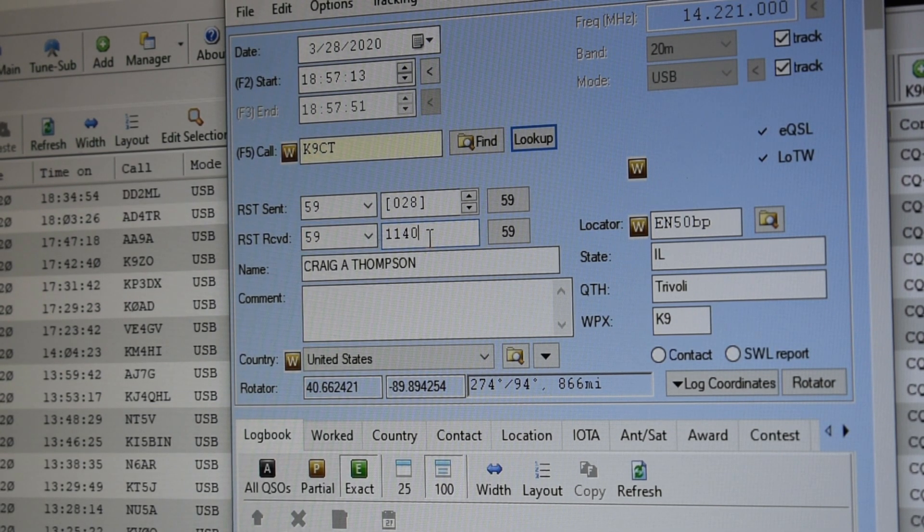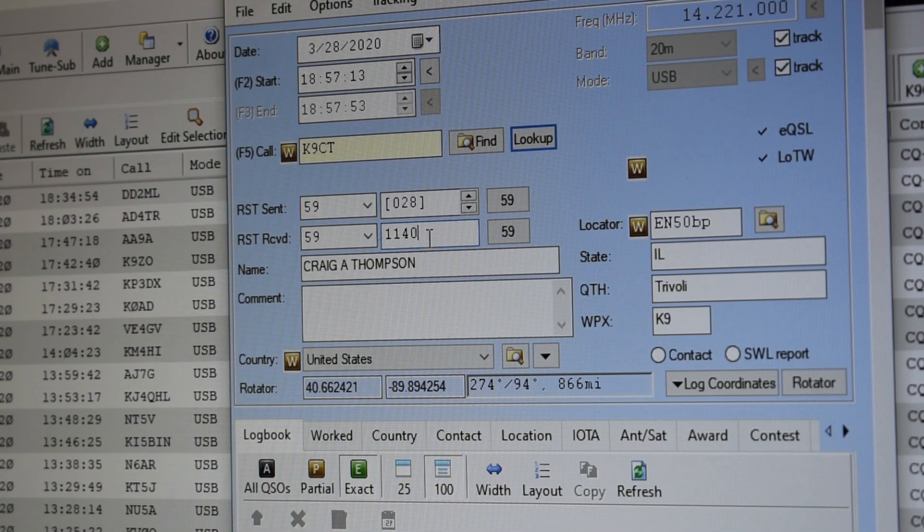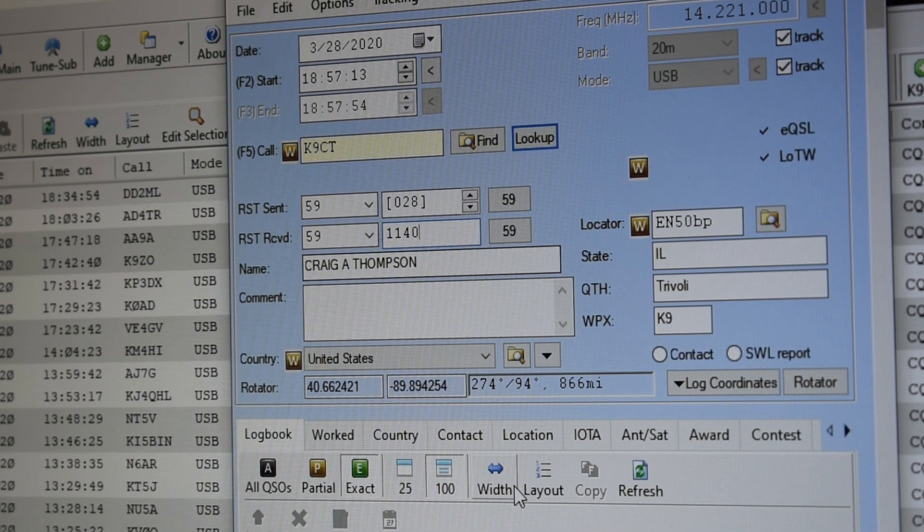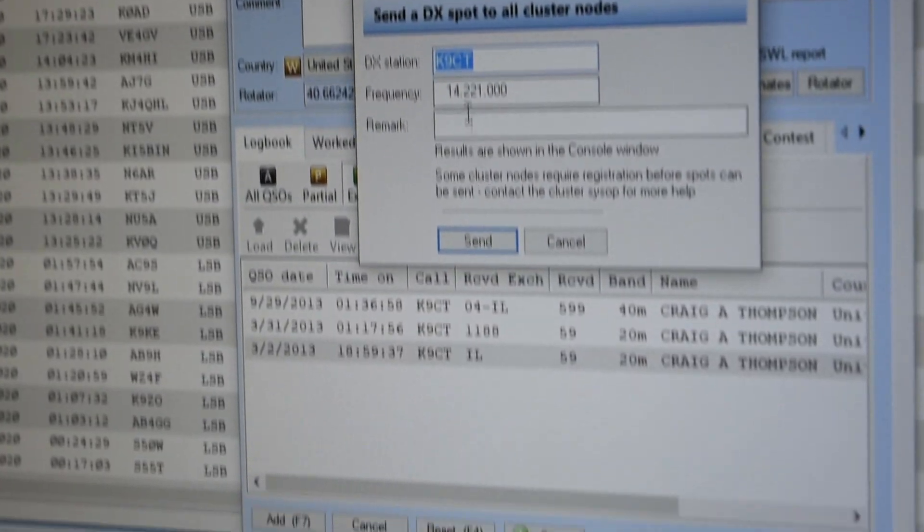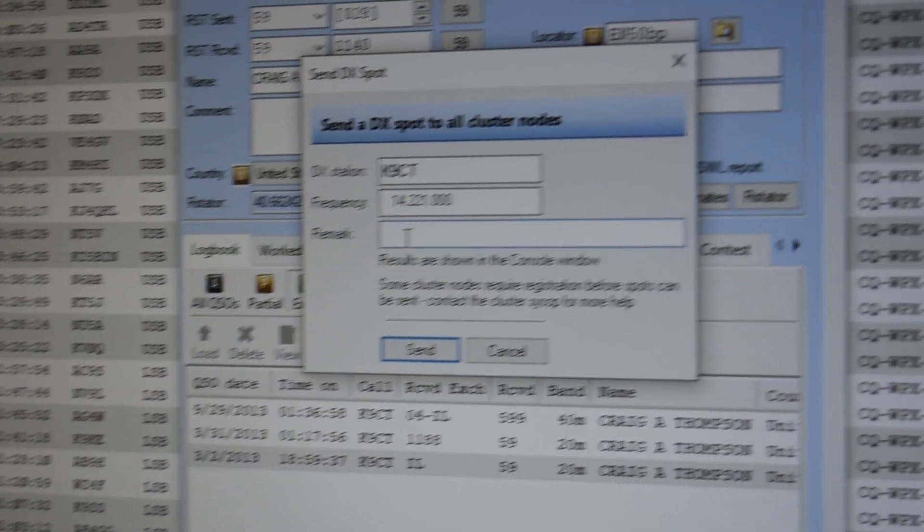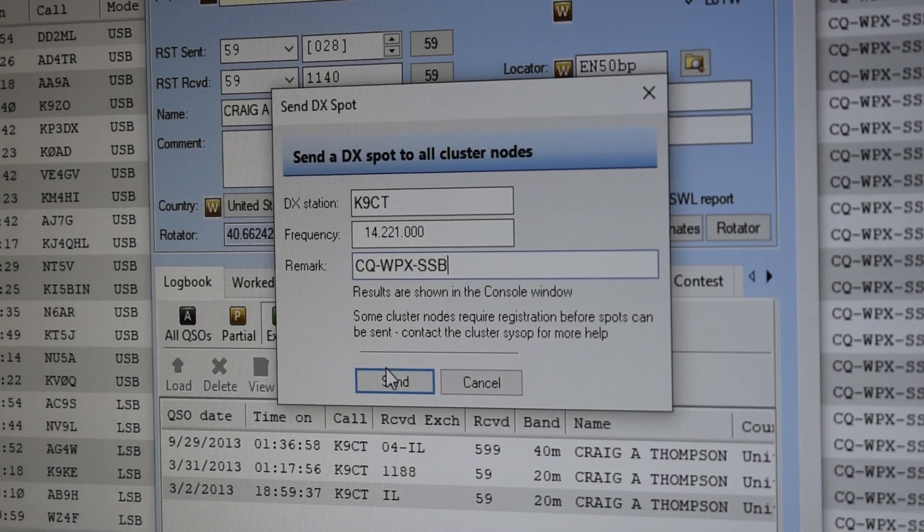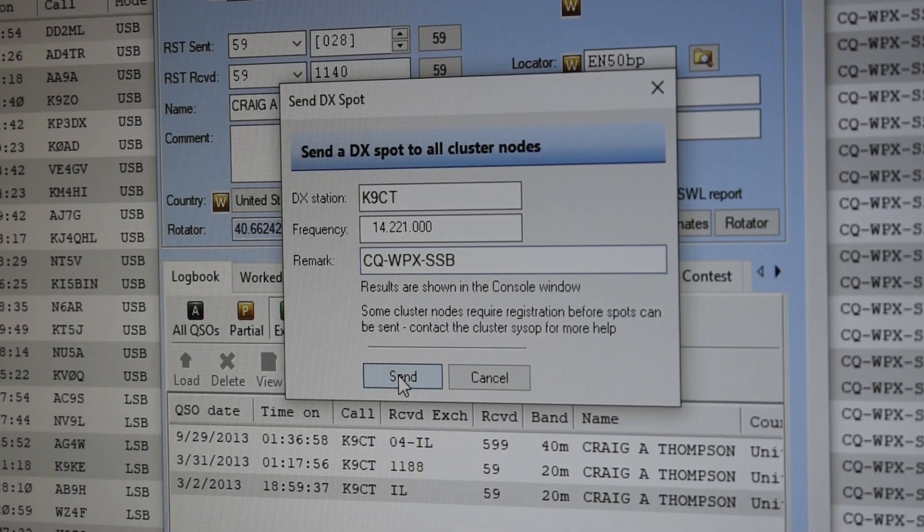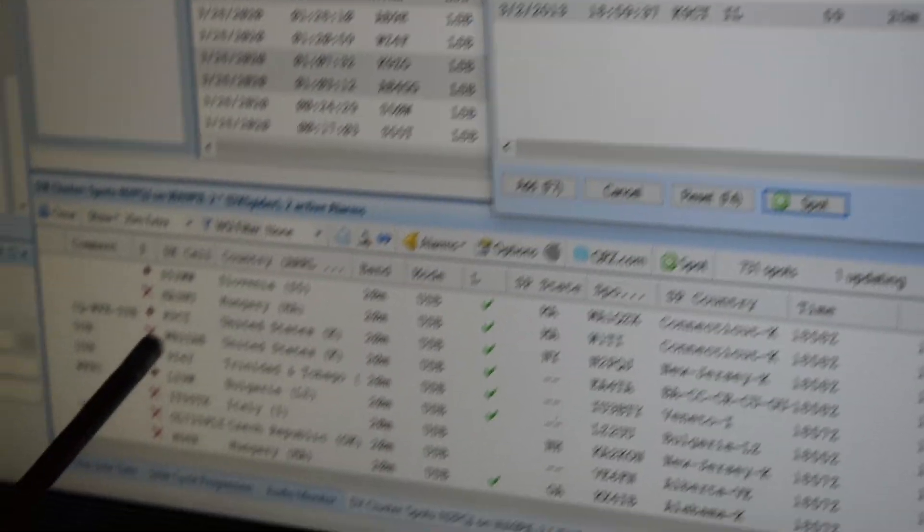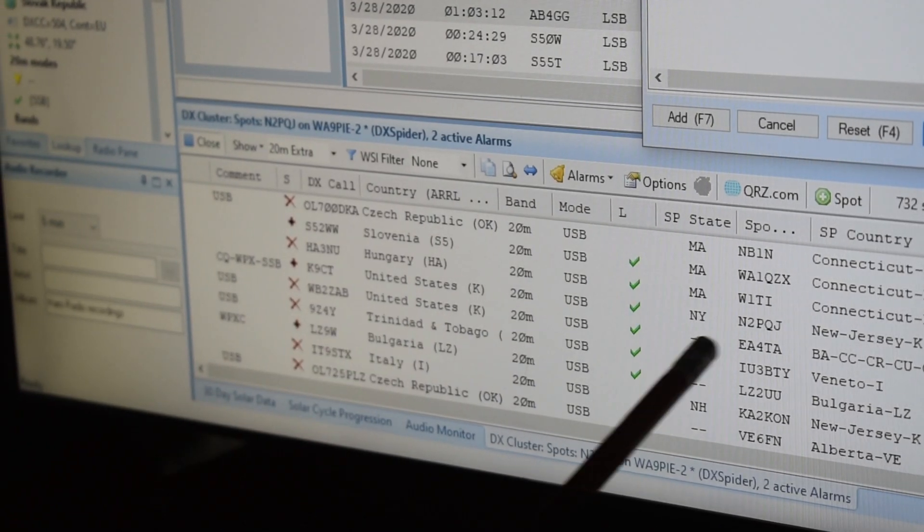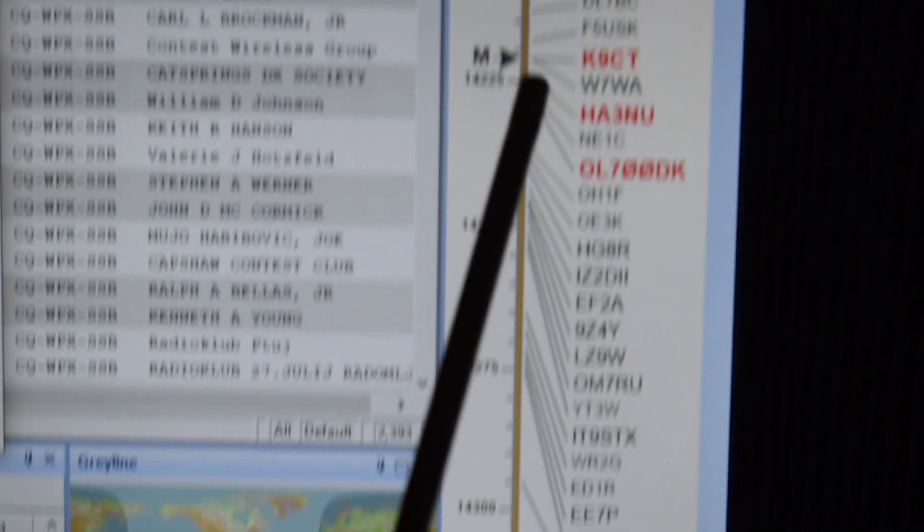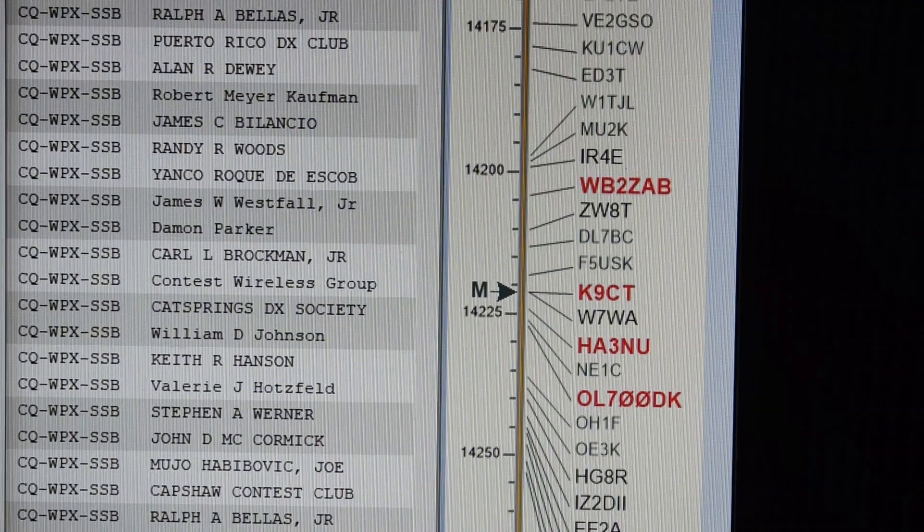OK, so there we go. Now, what I'll do is I'm going to spot him. The way I'm going to spot him is I'm going to click the spot button. I'm going to add in the remarks what contest it is. I'm going to hit send. It'll pop up right here. Kilo 9 Charlie Tango. There's my spot. And also it will pop up over here.